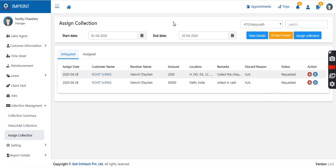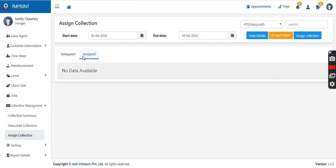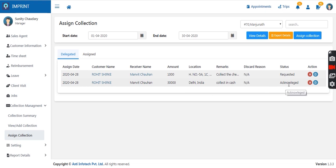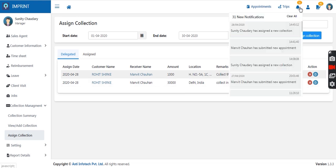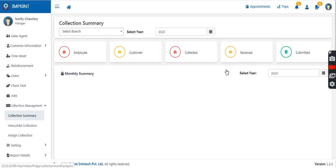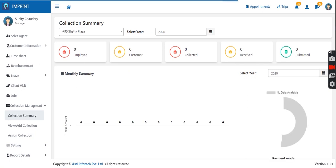Once the collection is acknowledged from the sales agent's mobile application, the information comes to the manager. The sales agent selects the mode of payment from the client. Once done, details flow up to the manager and the status changes to acknowledged. Going to the summary, the manager can view the total collection done in different categories, getting a bifurcated summary of all collections.